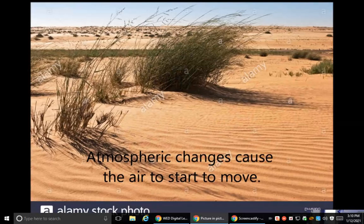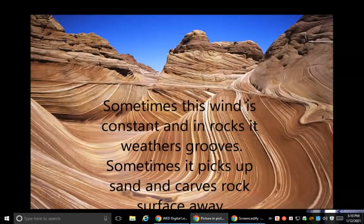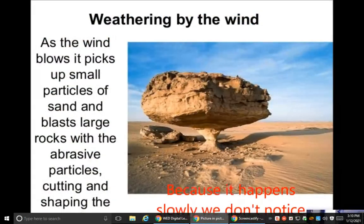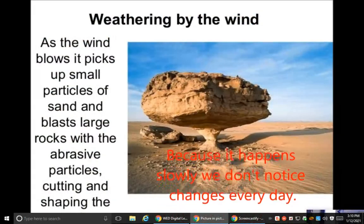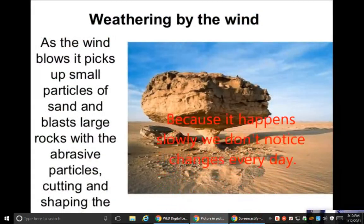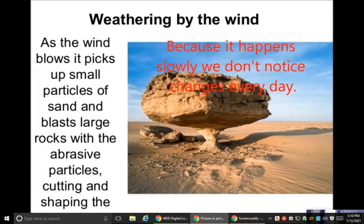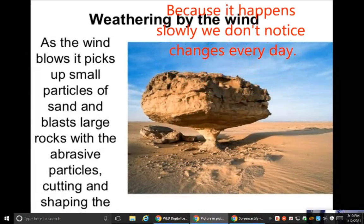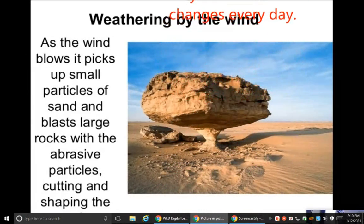Atmospheric changes cause the air to start to move. Sometimes this wind is constant and it rocks and weathers grooves. Sometimes it picks up sand and carves the rock surface away. Because it happens slowly, we don't notice changes every day.